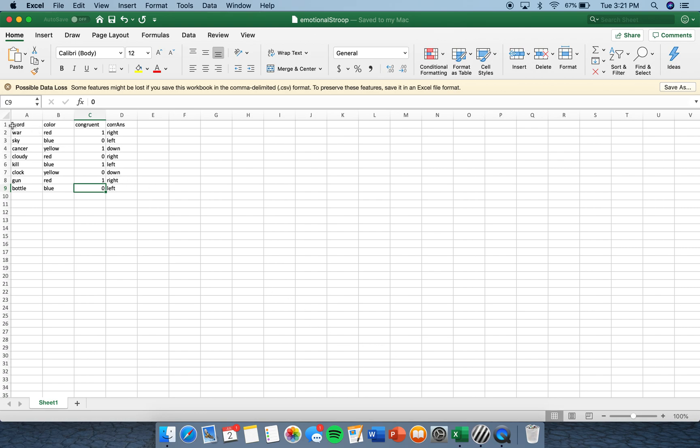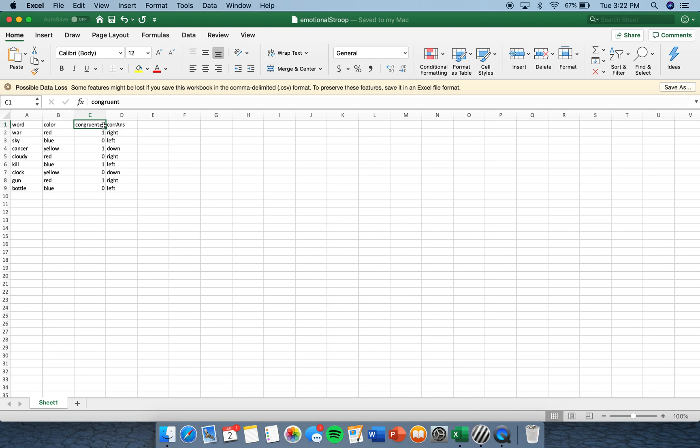So in the first row, under A, B, C, and D, I put my labels. Under A, I put Word, B, Color, C, Congruent, and D, Correct Answer. The reason that I wrote it this way is because in Excel you can't use spaces to separate your word.